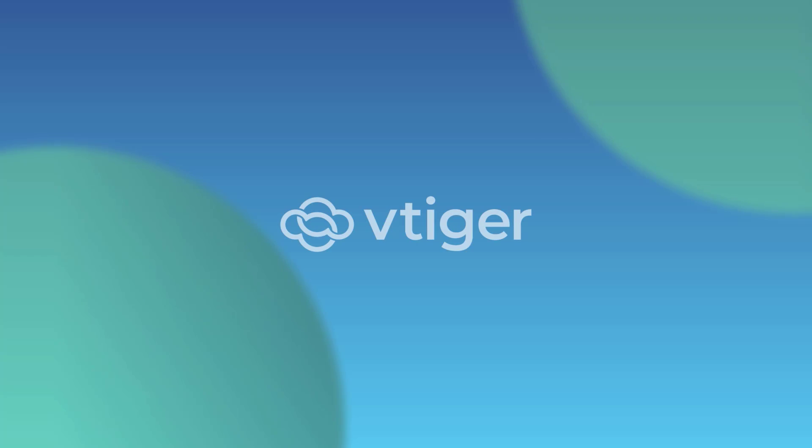Ready to elevate your customer experience with VTiger's bot management? Get started today and experience the difference. Sign up for a free trial or request a free demo. Thanks for watching!